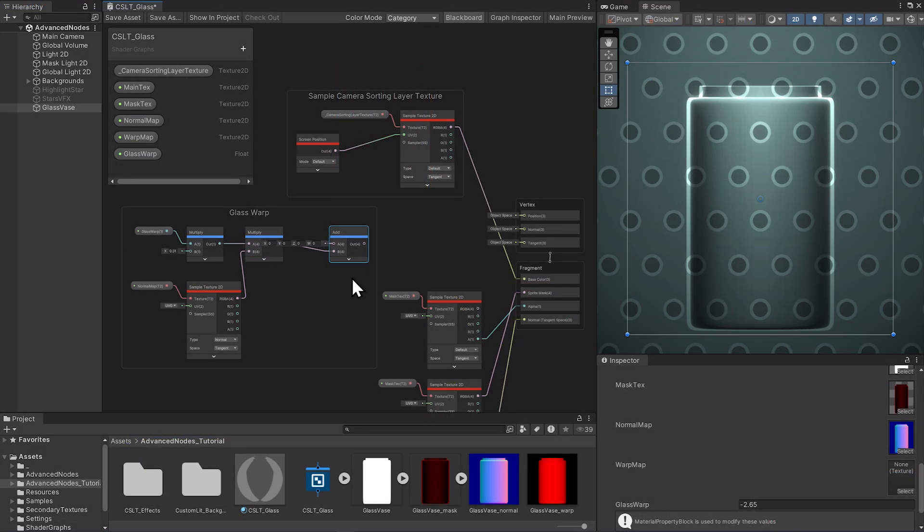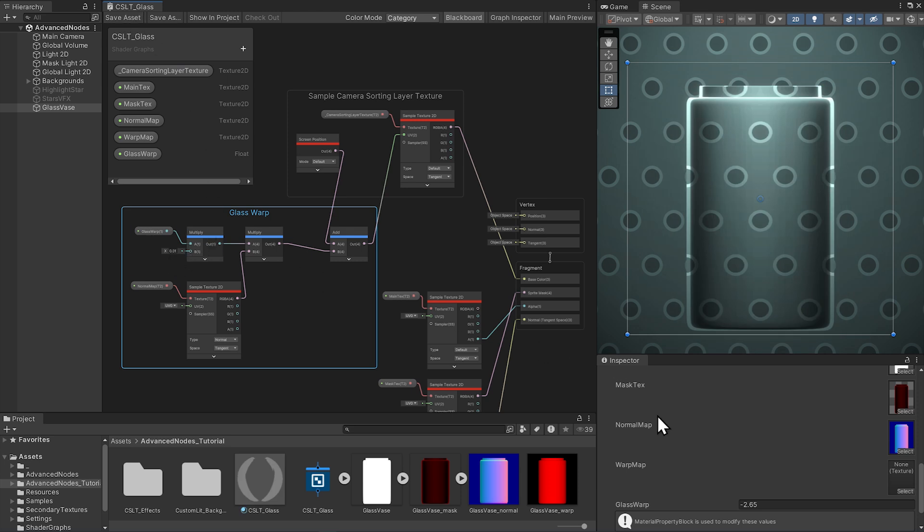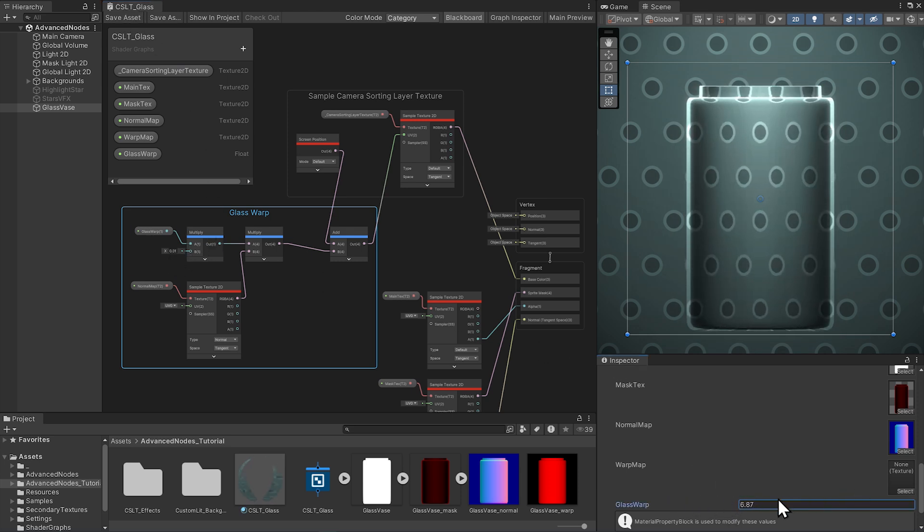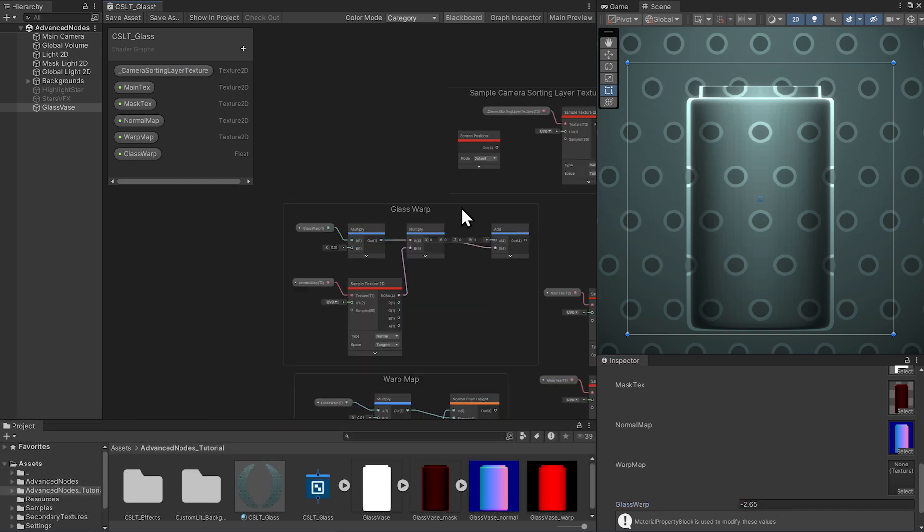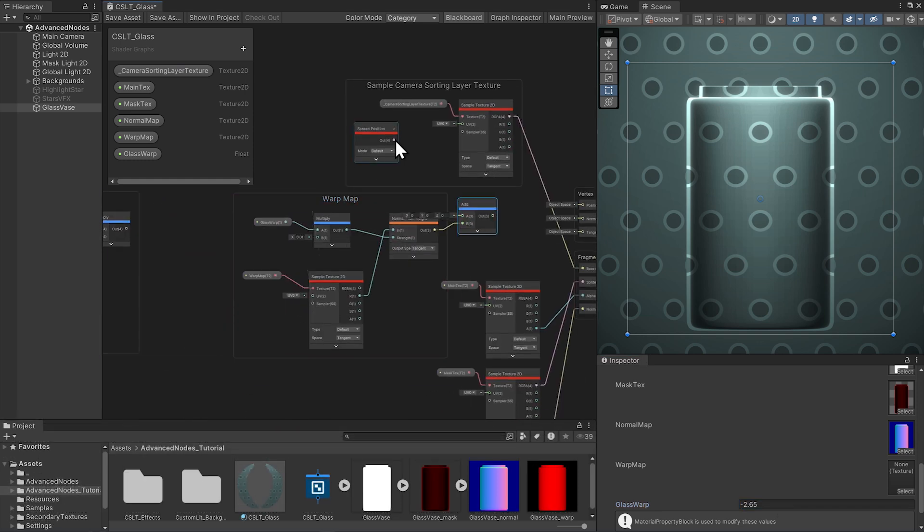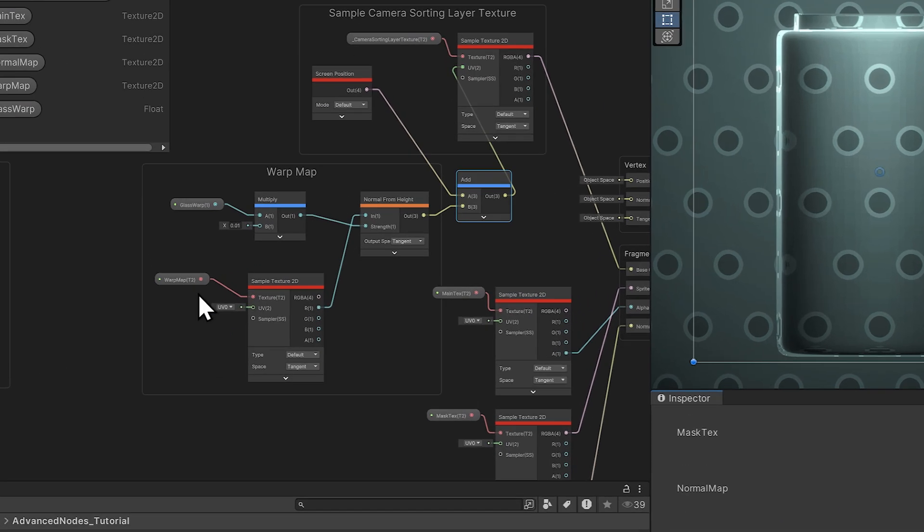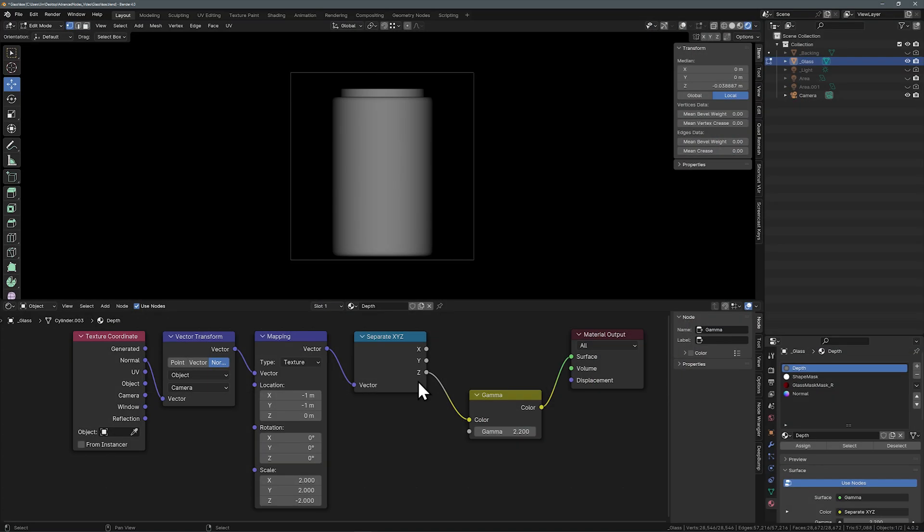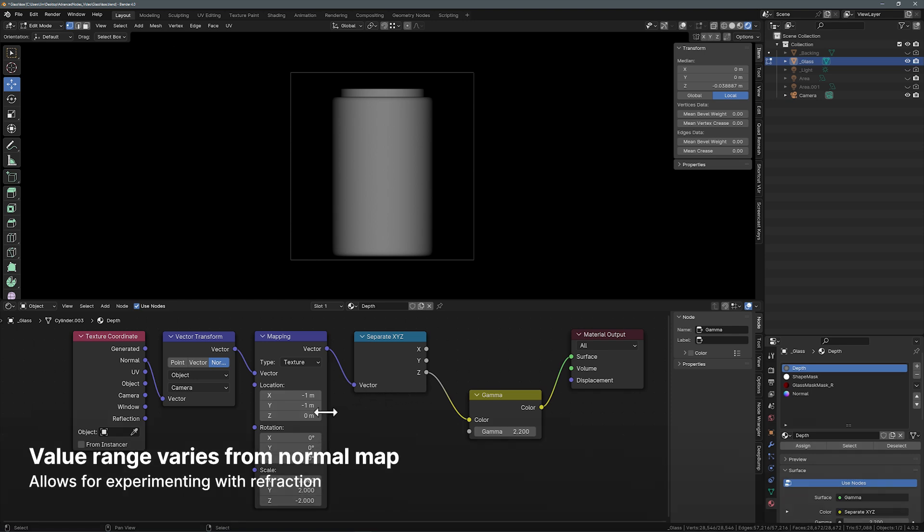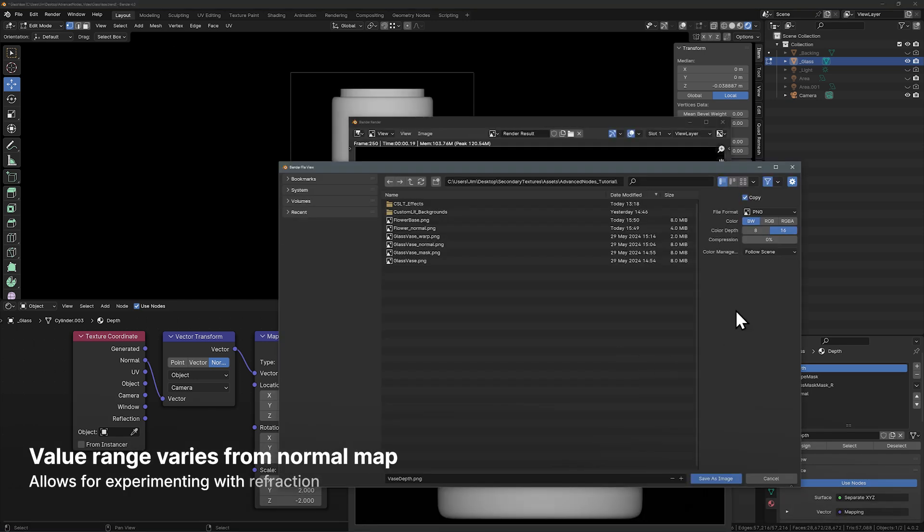The warp can be approached a couple ways. The simplest way is to just use the normal map, multiply it with a strength, and then add it to the screen position. We're multiplying the glass warp strength with a small number to have more reasonable control in the inspector. If you want more control over the warp effect, you can make a special height map for the warp, and that's what this warp map is about. With this approach, we use the grayscale values of a texture into a normal from height node, which can be added to the screen position like before. This texture is just a render of the Z or blue channel of the normal map shader with some modification in the mapping. And then it's rendered and saved at a 16-bit color depth.